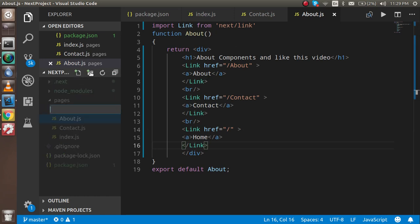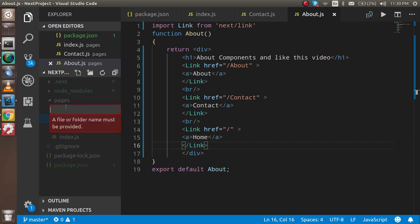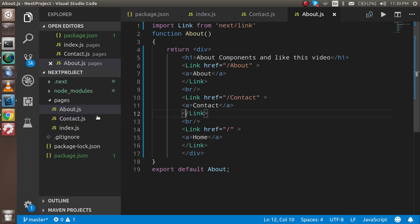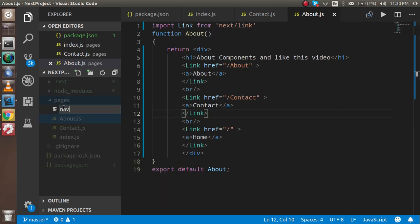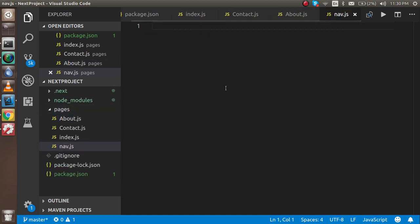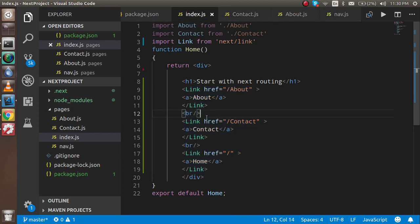For that, I am going to just make one more page. Let's say I'm just going to make a folder name like component, or you can just remove here and I can put one more page here like nav.js. Hit enter.